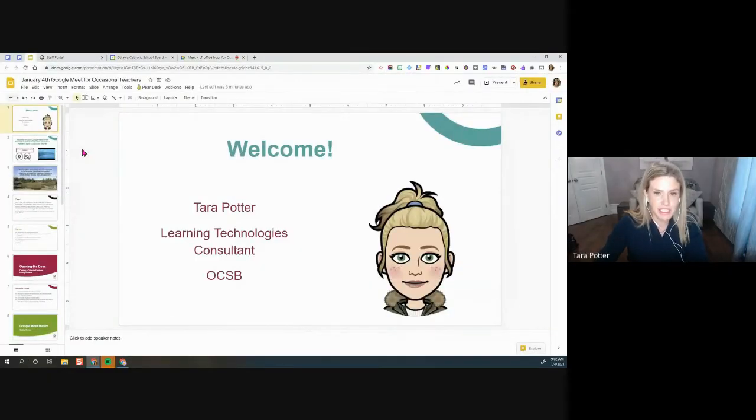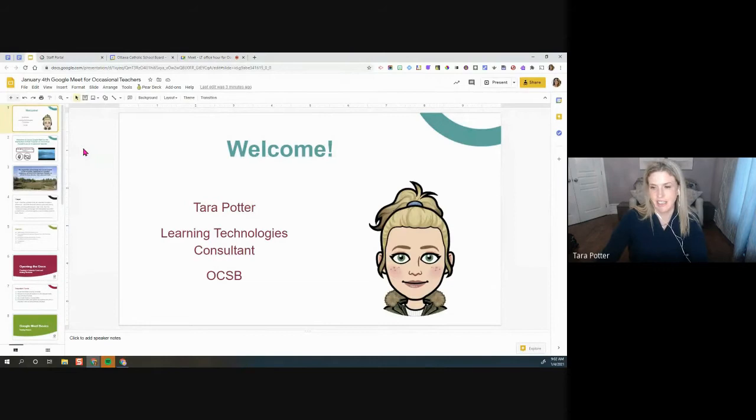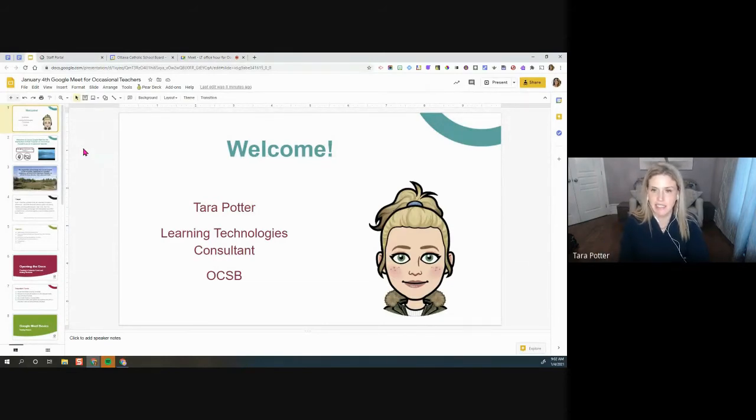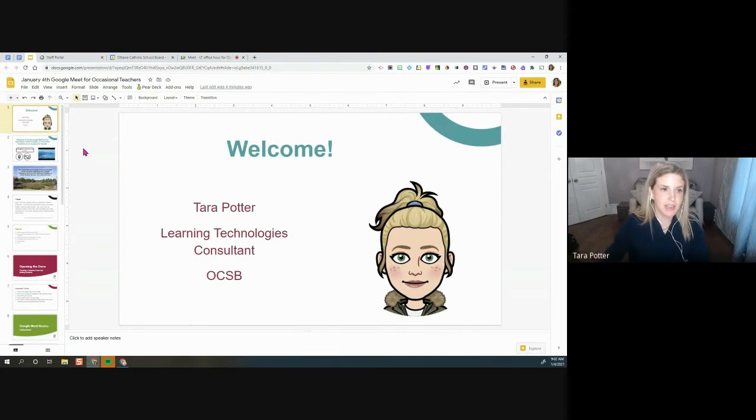So welcome, occasional teachers. My name is Tara Potter, and I'm one of the three learning technologies consultants here at the Ottawa Catholic School Board.